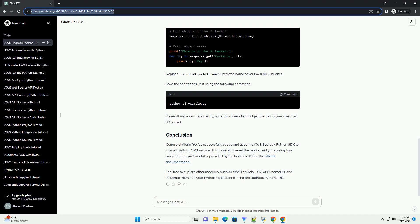Congratulations! You've successfully set up and used the AWS Bedrock Python SDK to interact with an AWS service. This tutorial covered the basics, and you can explore more features and modules provided by the Bedrock SDK in the official documentation. Feel free to explore other modules such as AWS Lambda, EC2, or DynamoDB, and integrate them into your Python applications using the Bedrock Python SDK.